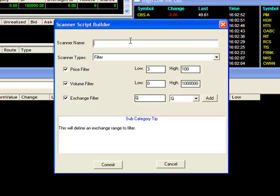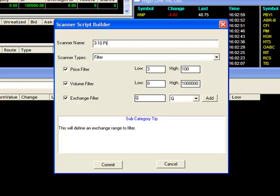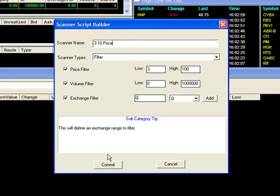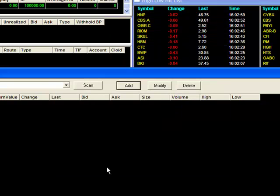Once everything is set, you can give your scan a descriptive name at the top, then select Commit and it's done.